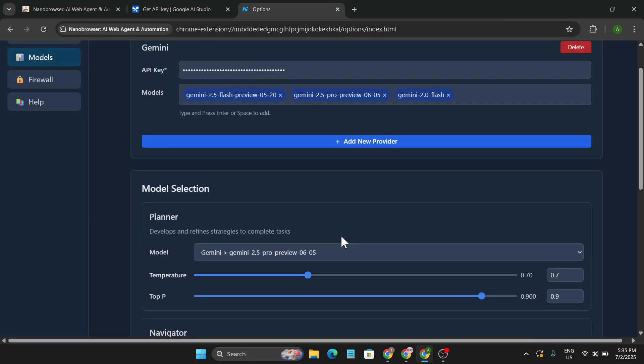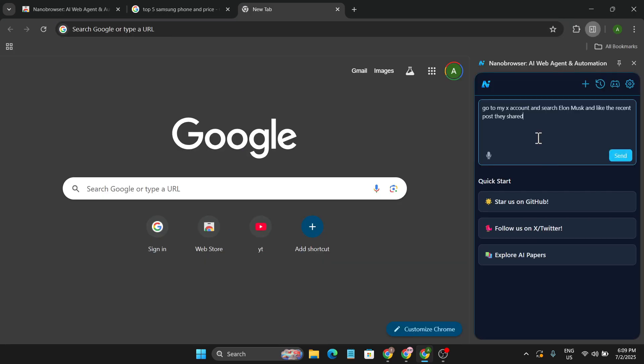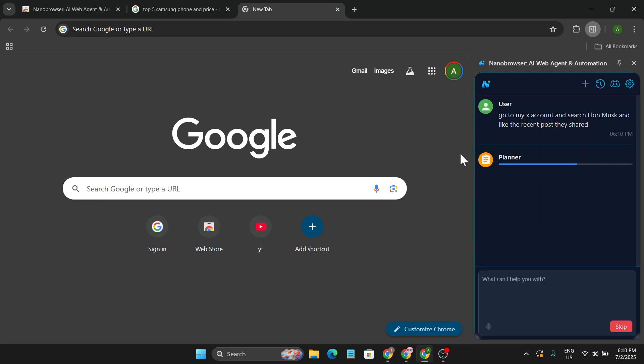Now let's see another use case, how you can actually use this for your own purpose. So I'll just give you another simple command: go to my X account and search Elon Musk and like the recent post they share. So I'm just going to click Send.